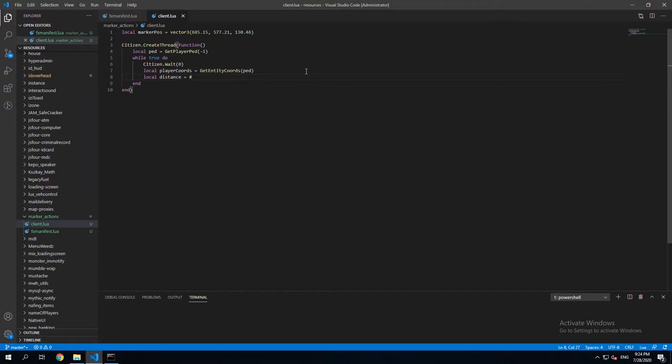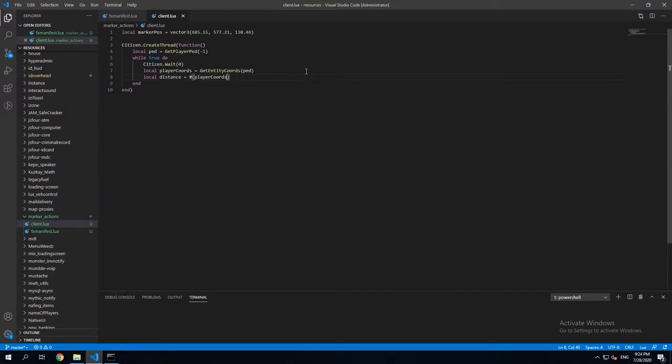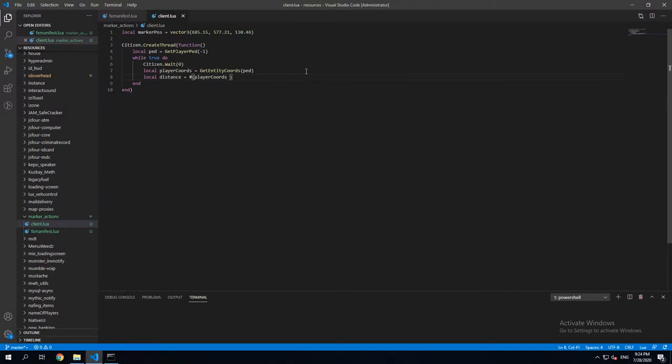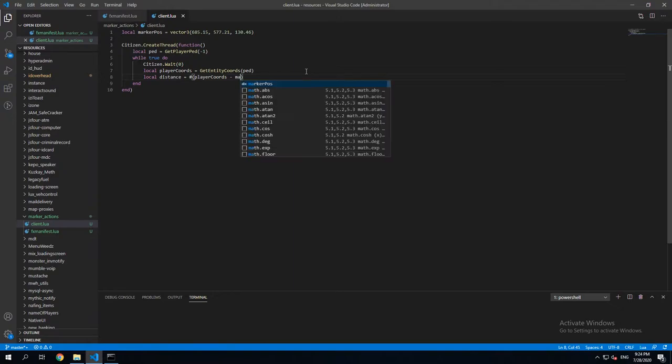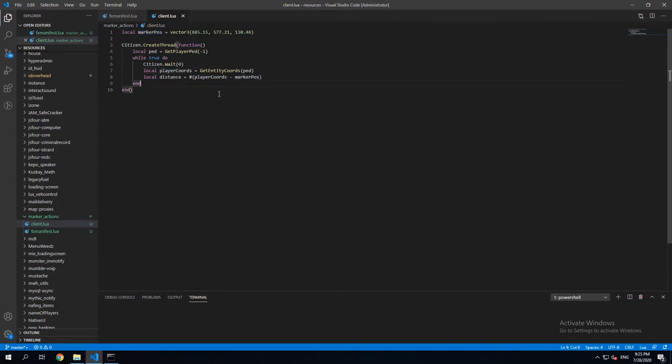function, which is just this sign. And then we're gonna write player coordinates minus MarkerPose. So that's gonna get the distance between the player coordinates and the MarkerPose. That's just the simple way to write it.